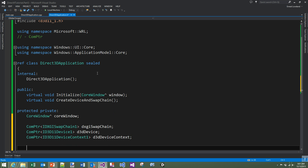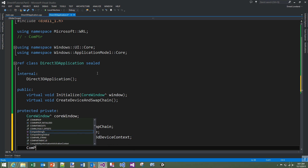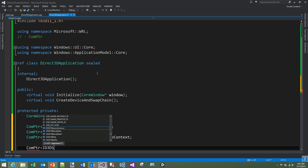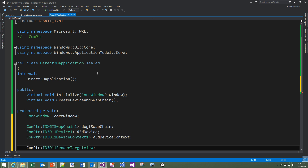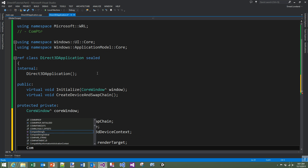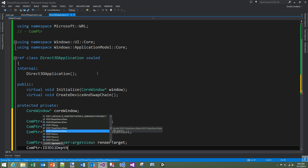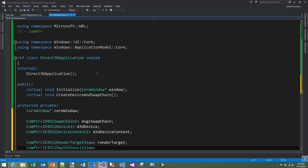For a later stage in the series we're also going to add two more members: an ID3D11RenderTargetView called render_target, and an ID3D11DepthStencilView called depth_stencil_view. We won't explain those too much at this point — we're going to start the implementation of the class.